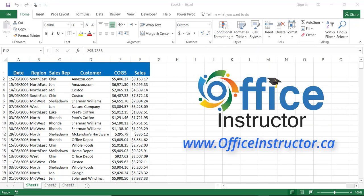In my original list I have a date column, a region, a sales rep name, a customer name, and I have cost of goods sold, and I have a sales amount.